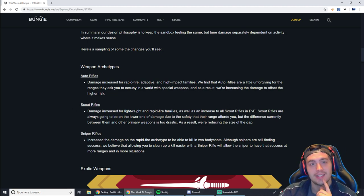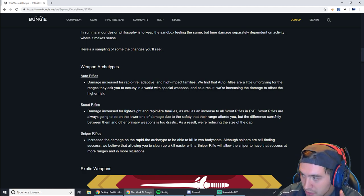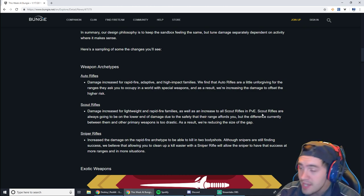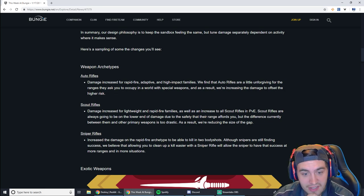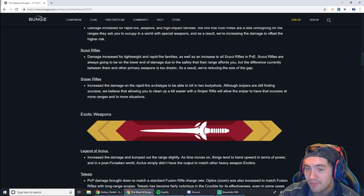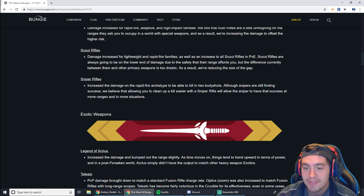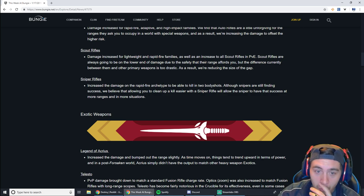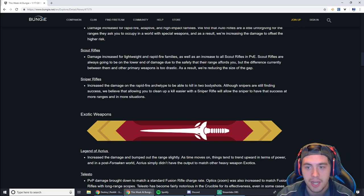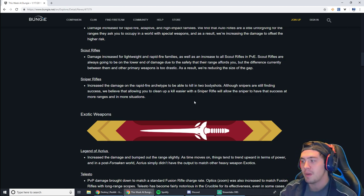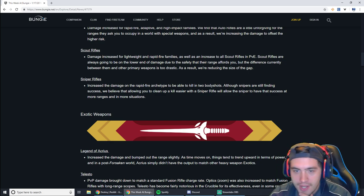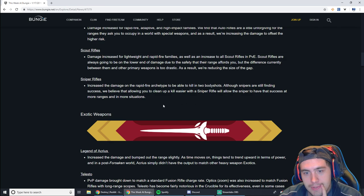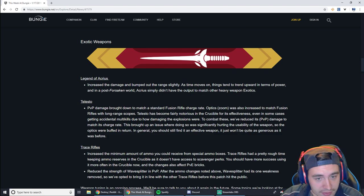Scout rifles. There's going to be another damage increase for lightweight and rapid fire frames, as well as an increase to all scout rifles in PvE. Yes! Scout rifles have been so bad for so long. It's going to be nice to have scout rifles hopefully doing some good stuff here in PvE. In PvP, maybe they'll be more useful. But I'm more pumped about the PvE stuff. And then sniper rifles. Increase the damage on rapid fire archetype to be able to kill in two body shots. That is a huge buff. That is an extremely big buff. Because with the flinch in the game, this allows you to double tag someone and still get that kill and not get punished by some guy just wrecking you with a hand cannon across the map. I really like that.